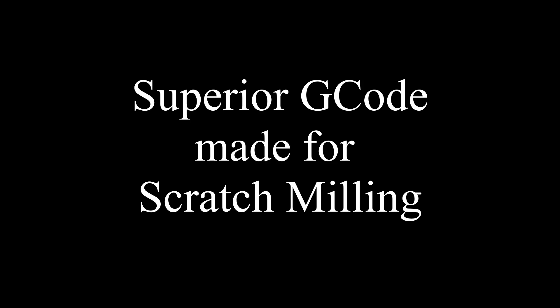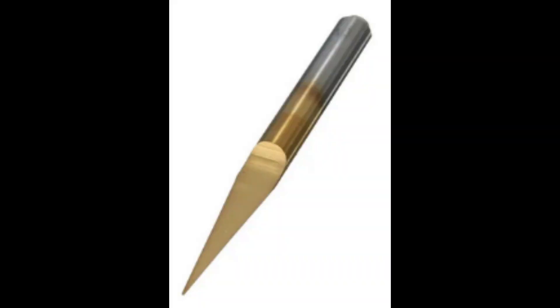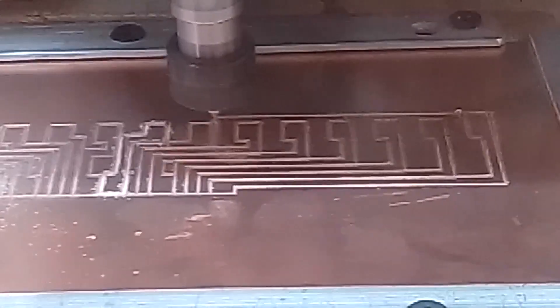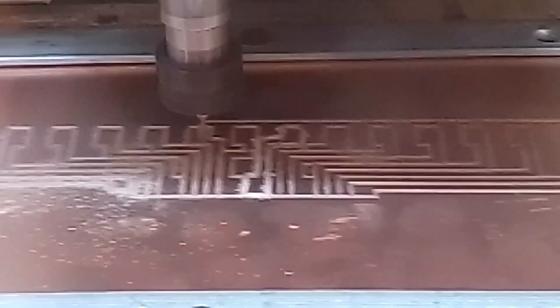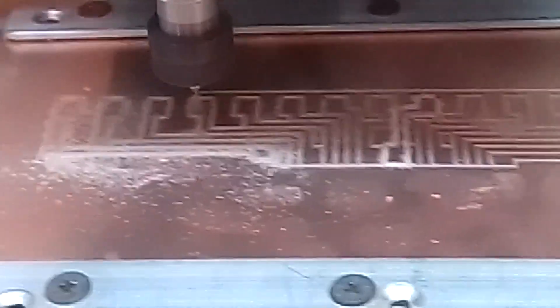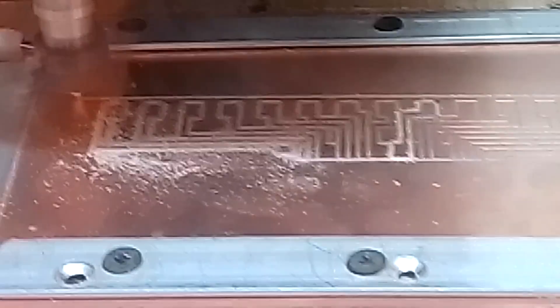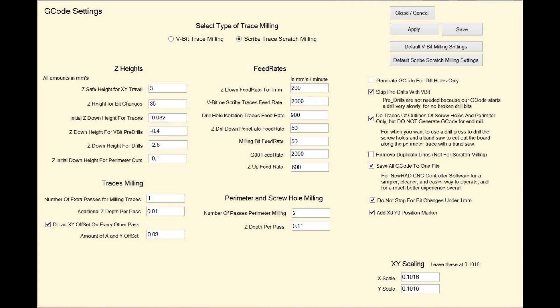Flatcam and other Gerber to G-code converter softwares do not do any of these things. PCB Maker was originally designed for V-bit milling, which we hated because of the noise, and because it took forever to mill a PCB. Then we learned about scratch milling, and so we redesigned the software to add scratch milling to PCB Maker's built-in G-code generator.